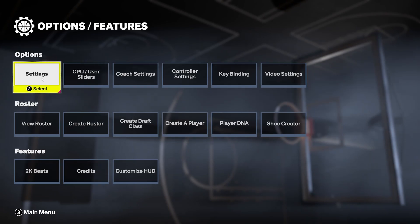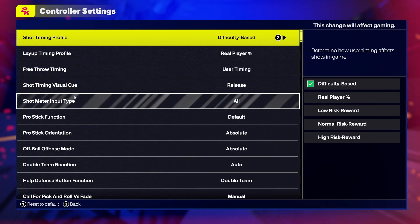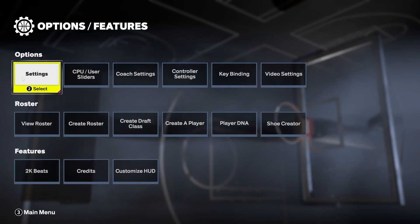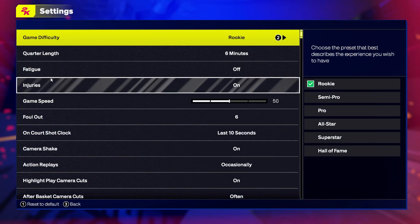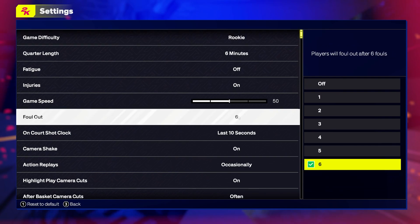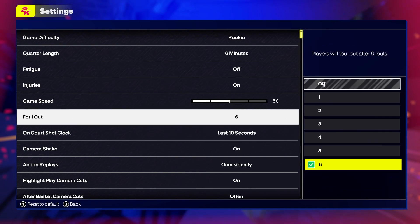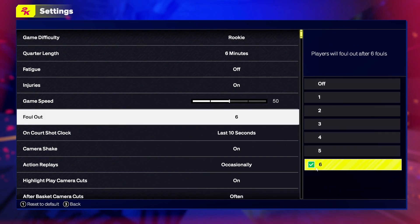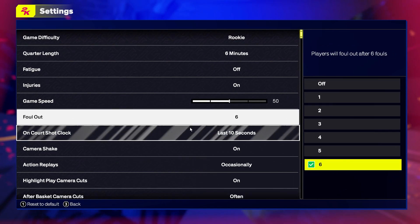To do this, first we'll need to open the features, navigate to the settings, then you'll be able to find the Fallout and we can switch between off to 1 and between 1 and 6.